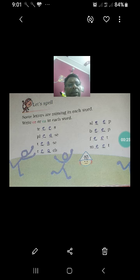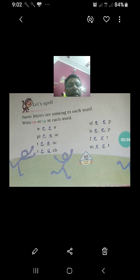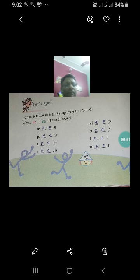वर्ड में कुछ लेटर्स मिस हैं — double E और EA इन each word में लिखना है। First, column A: trees, please, tease, teach. Next column है: sleep, beep, feed, and meet.